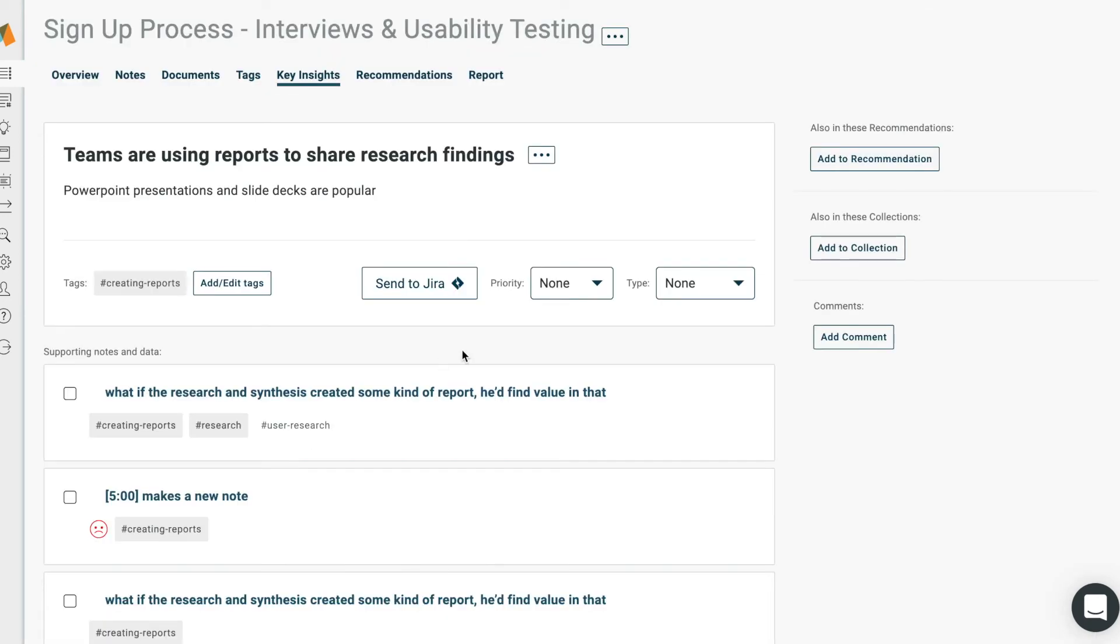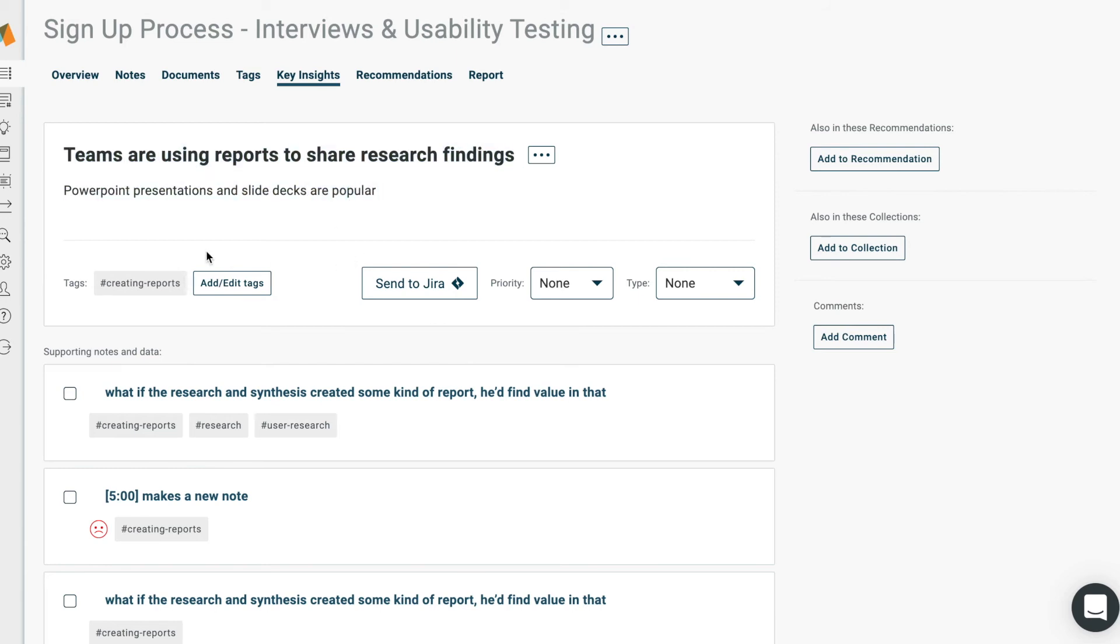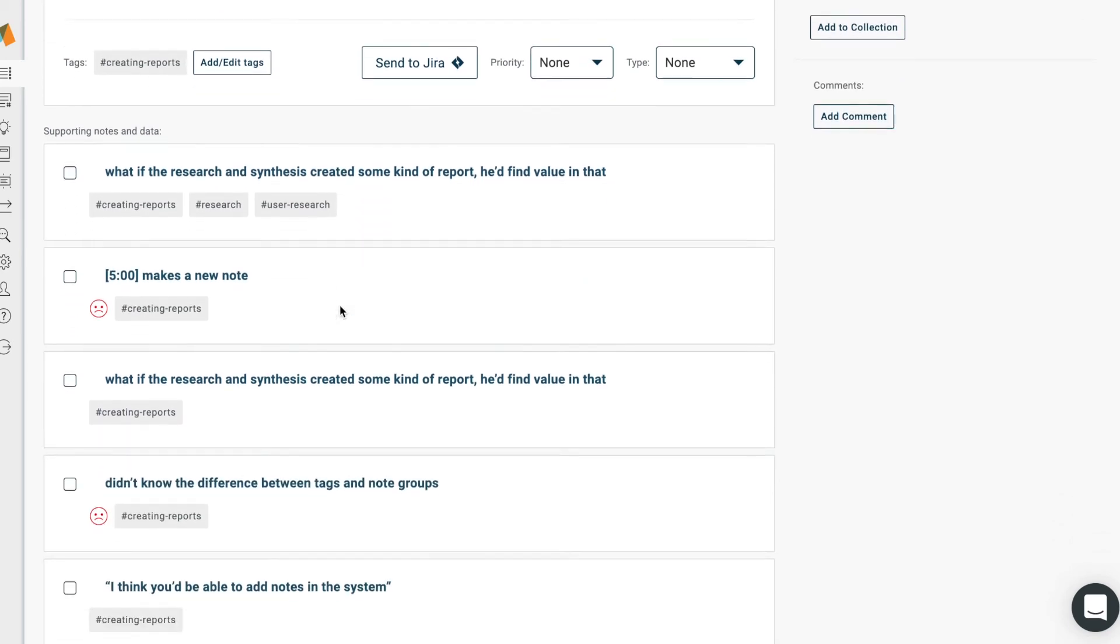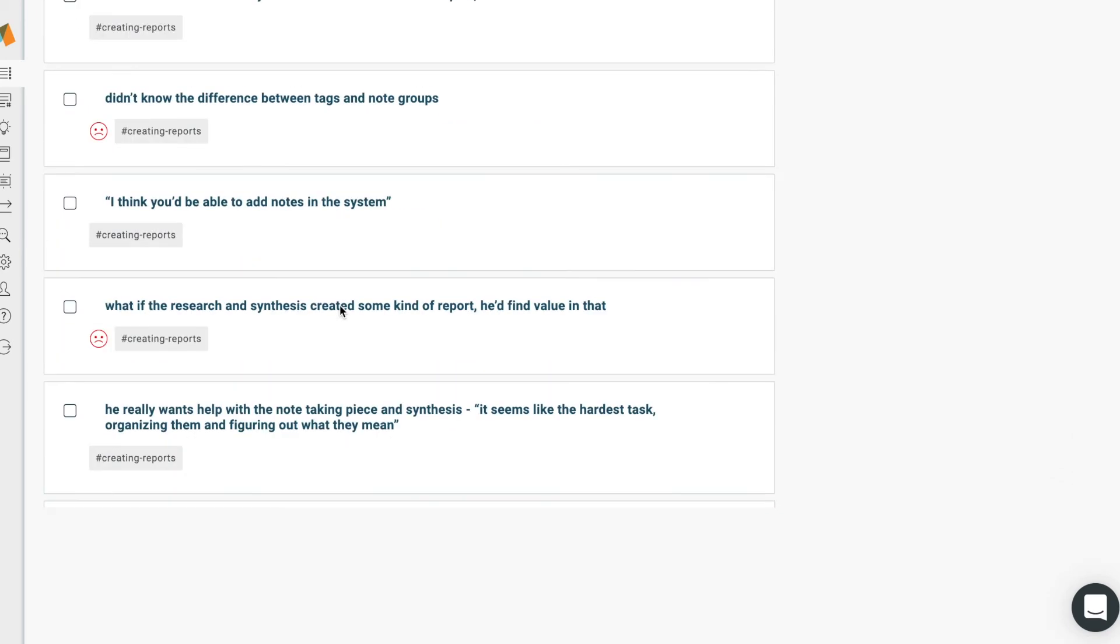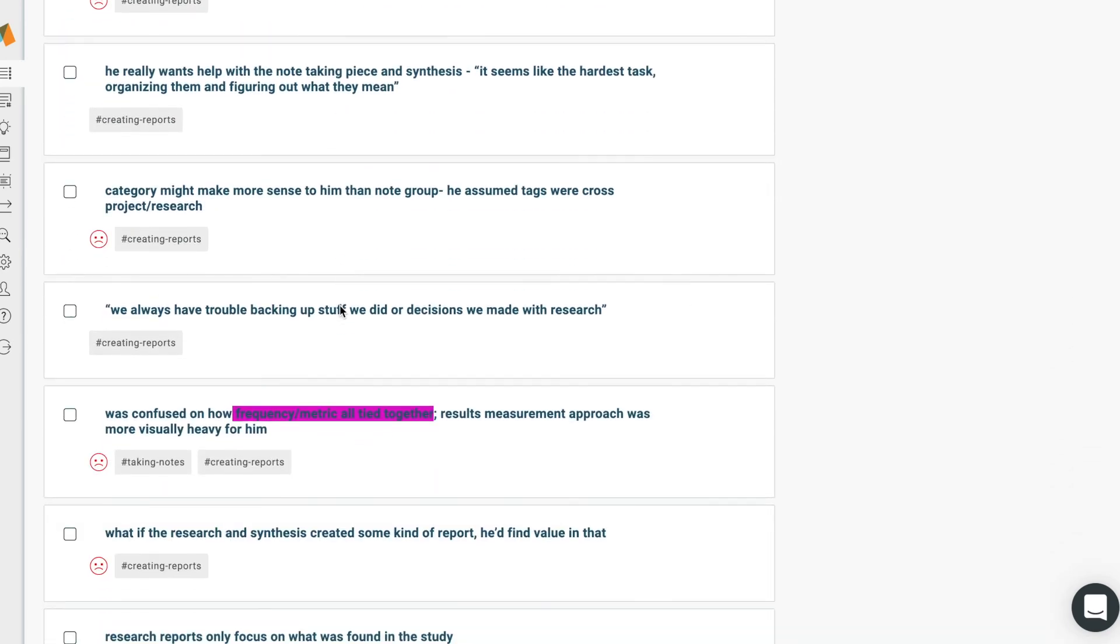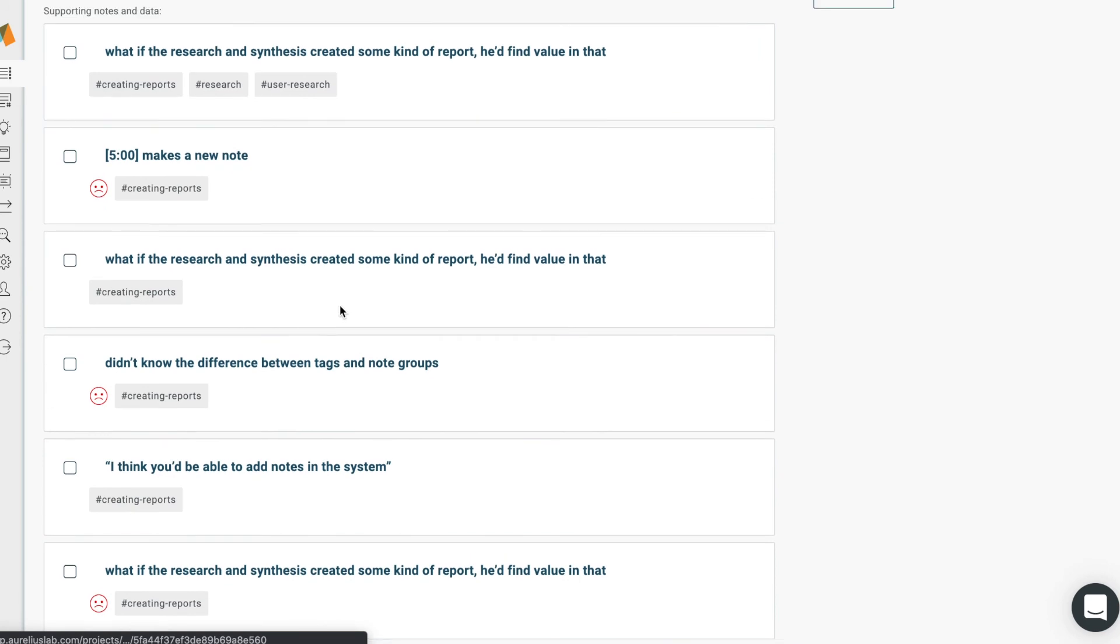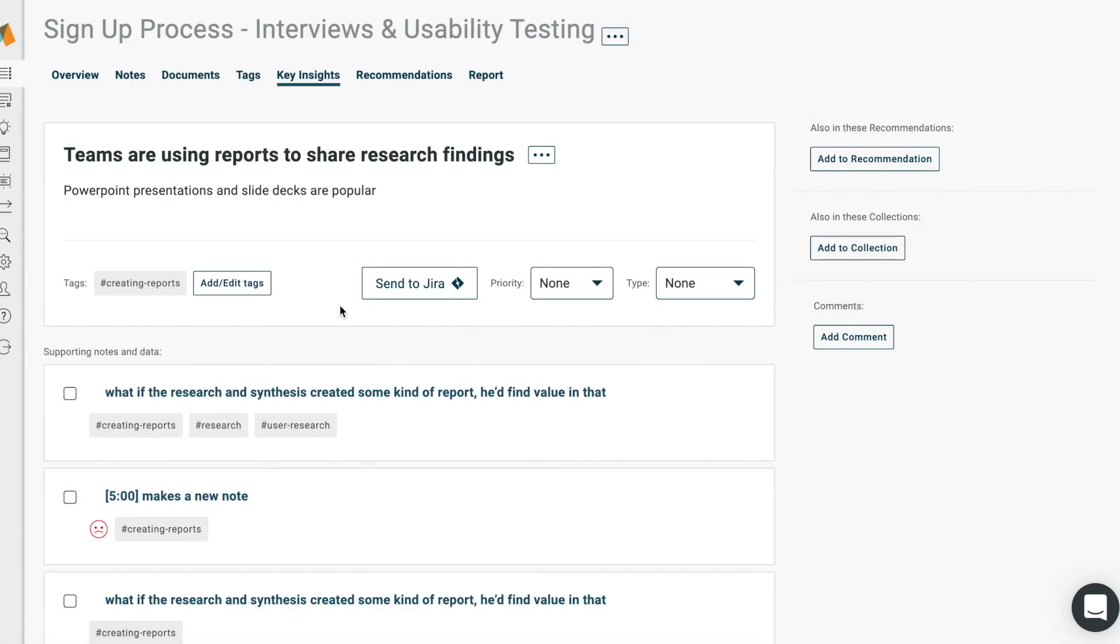Now, you have a key insight with all of your notes labeled, just like a parent group in an affinity diagram. In Aurelius, you can tag Key Insights so you can find them faster and easier later, by that tag, even across multiple projects, to then share them with your team.